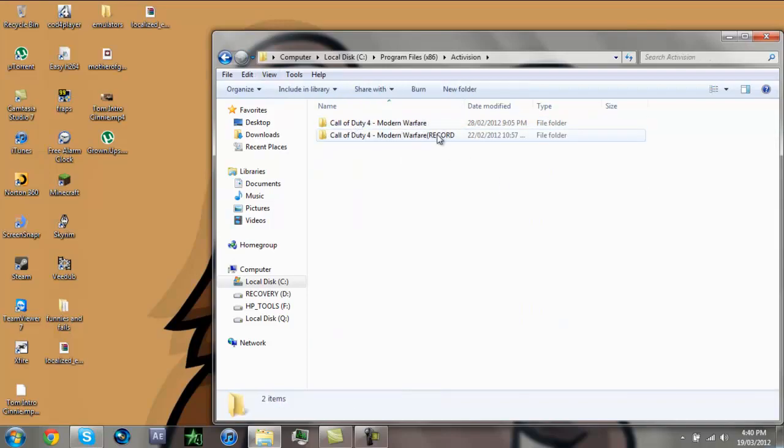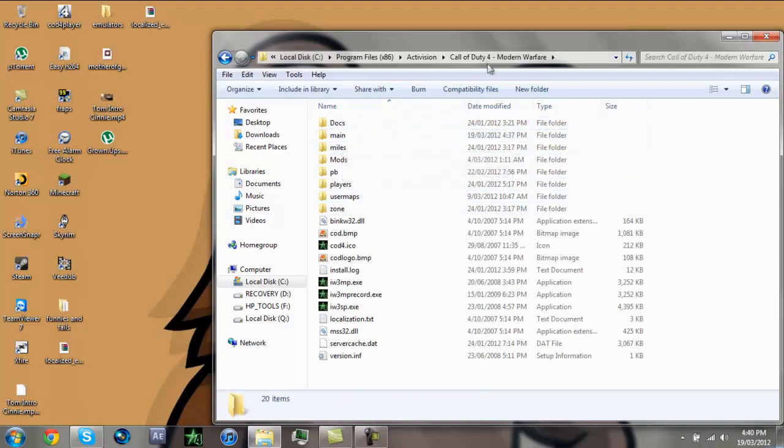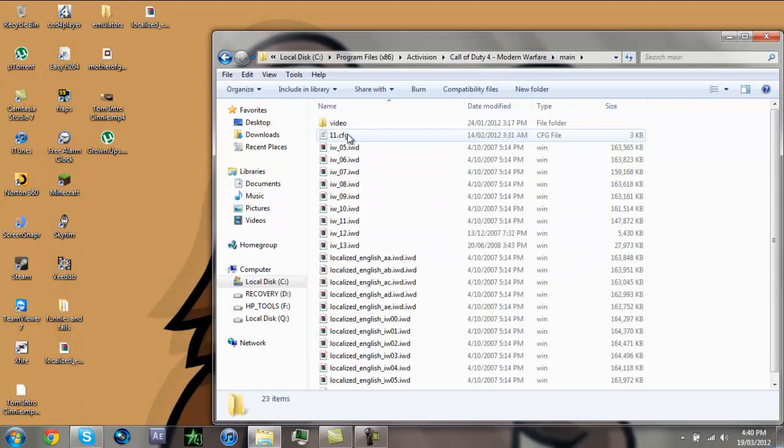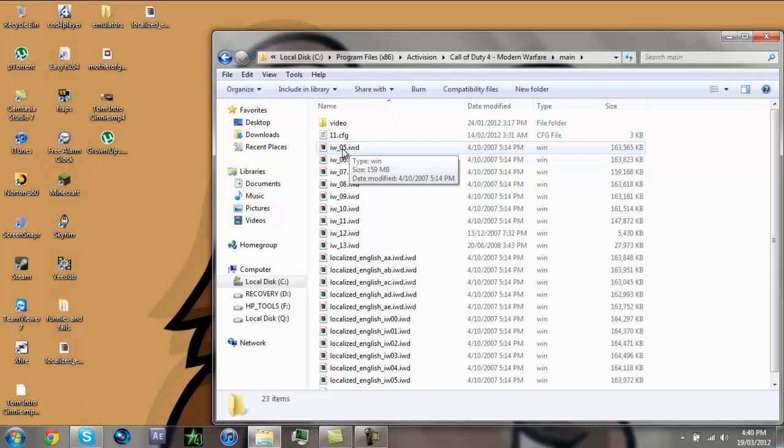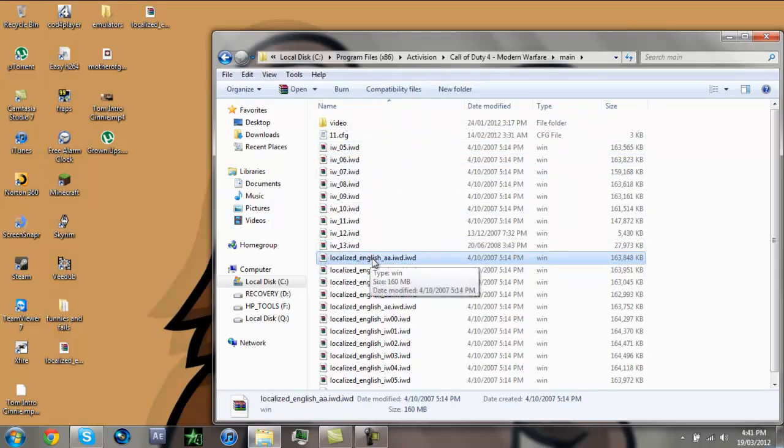OK, these folders are just set up for my recording. So go to your Call of Duty 4 Modern Warfare Main. OK, I've already got mine renamed. This is what you're going to do. You're going to get your IW underscore 00 to IW underscore 05. You've got to rename them all to Localized English.